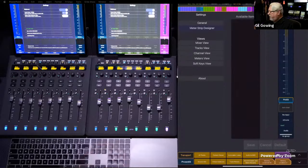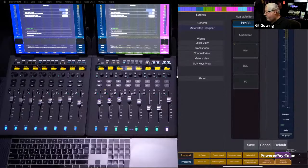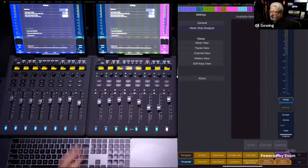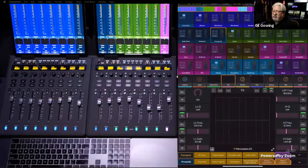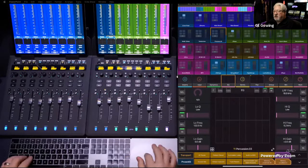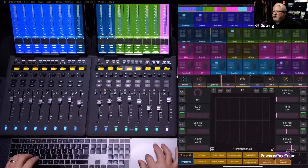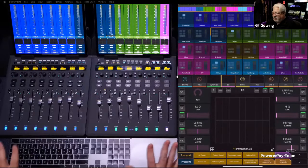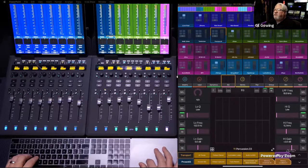If you ever want to get back to the factory default state, just hit default and save, and you're back to the starting point. You can also hit cancel to discard any changes and revert to the last saved version. That is the Meter Strip Designer. There's a lot of really great things in this Yukon release — definitely go and check it all out. We've got about 13-14 minutes left, and I know we've got some questions, so I'm going to bring Tony and Jeff back online.